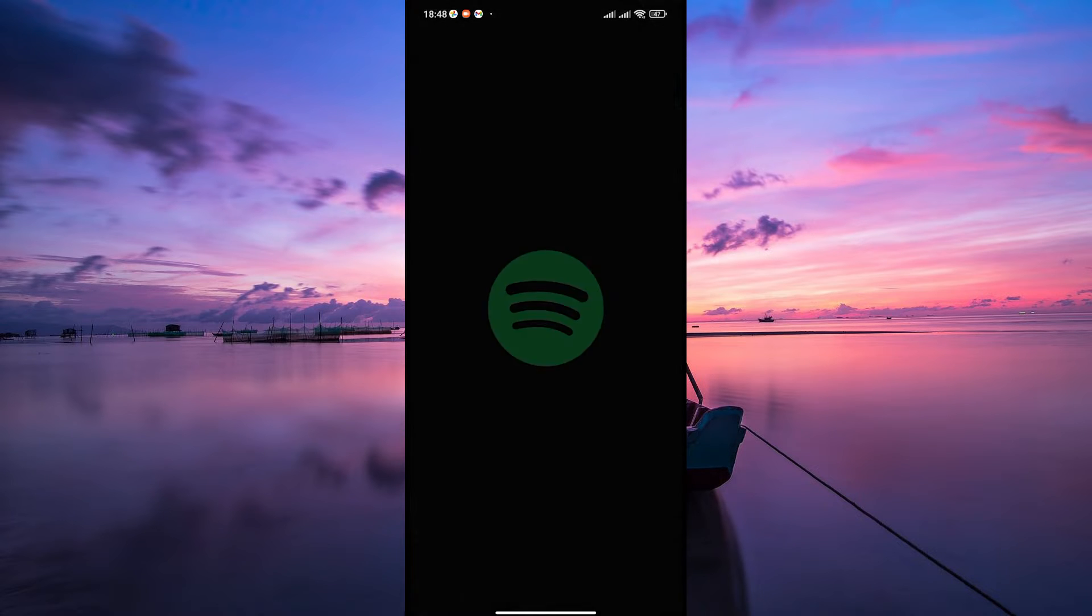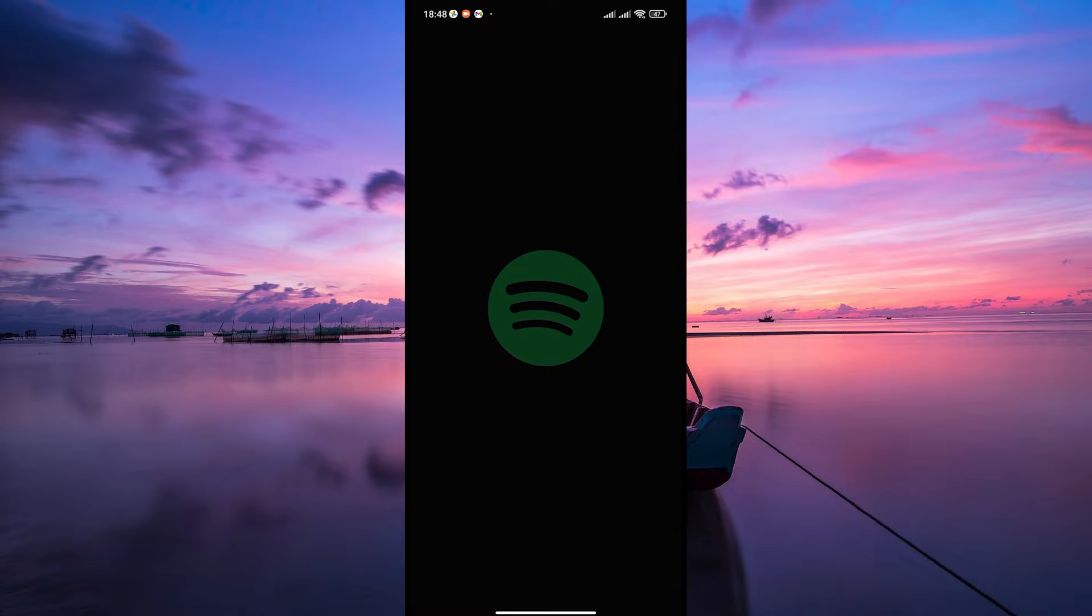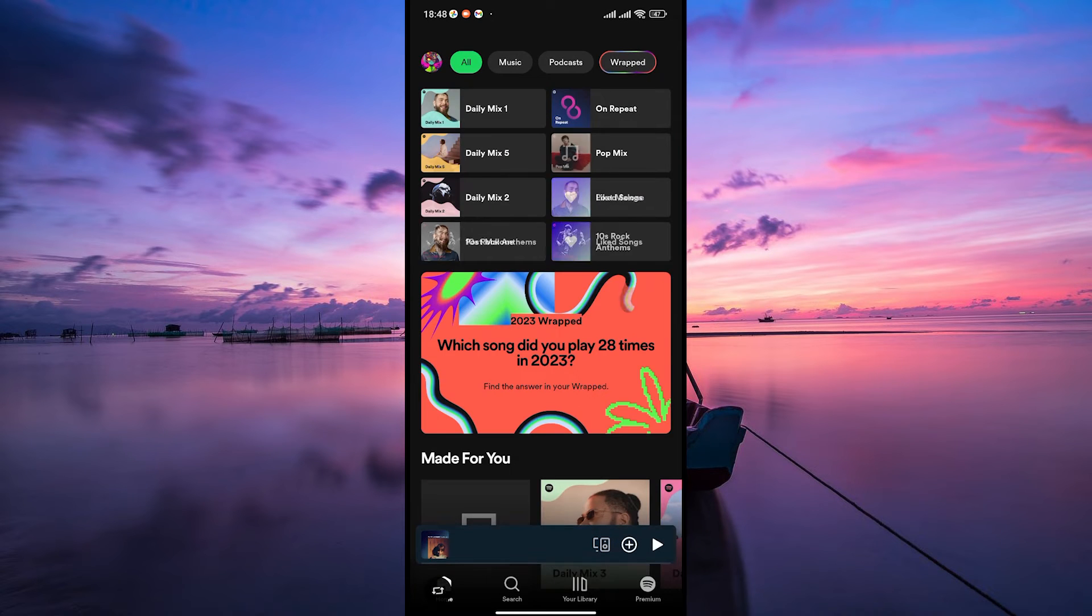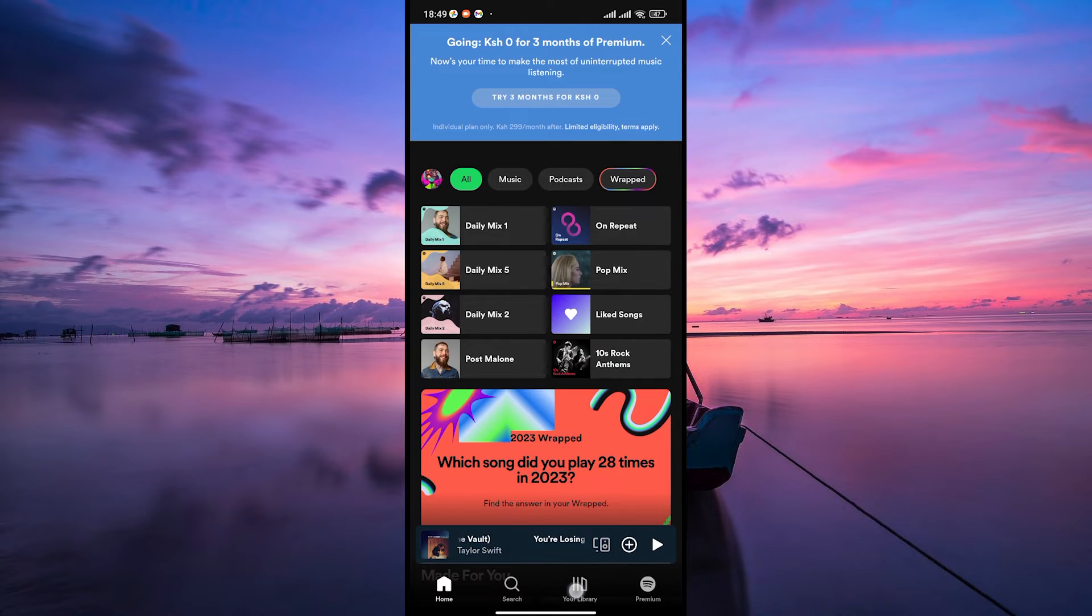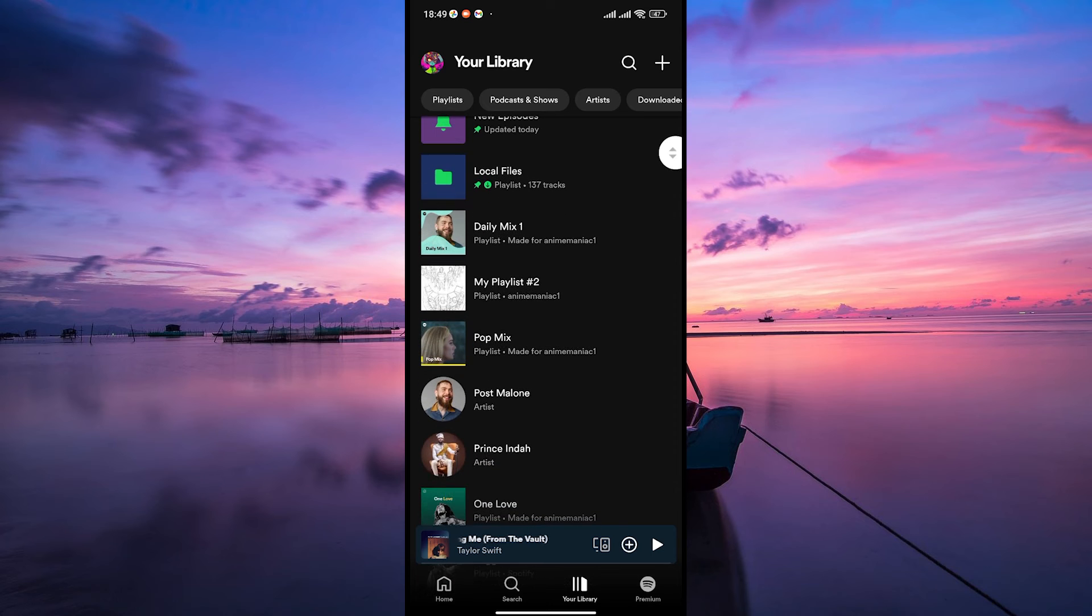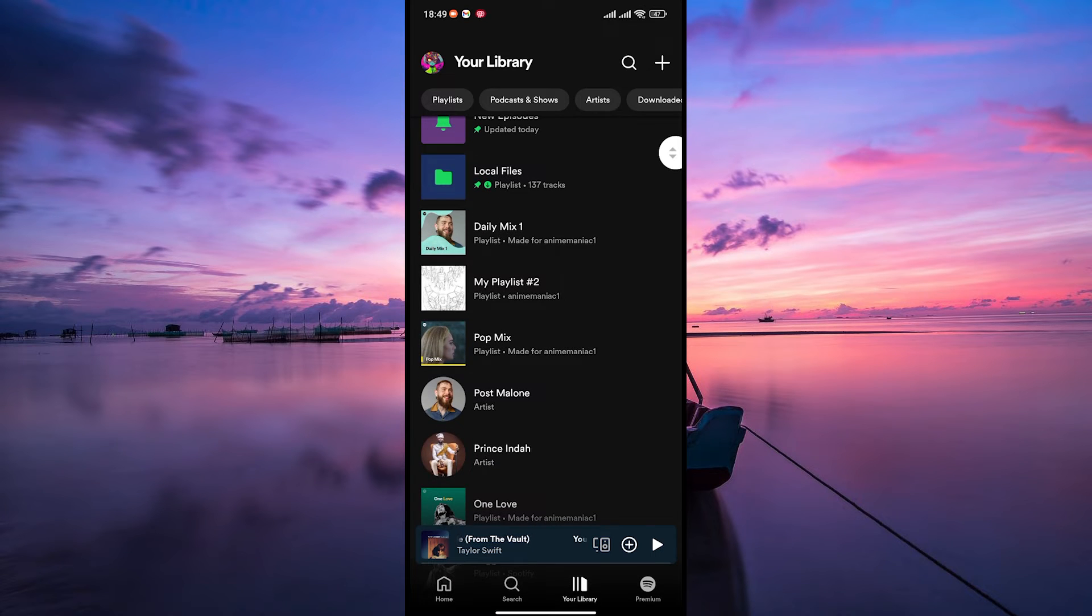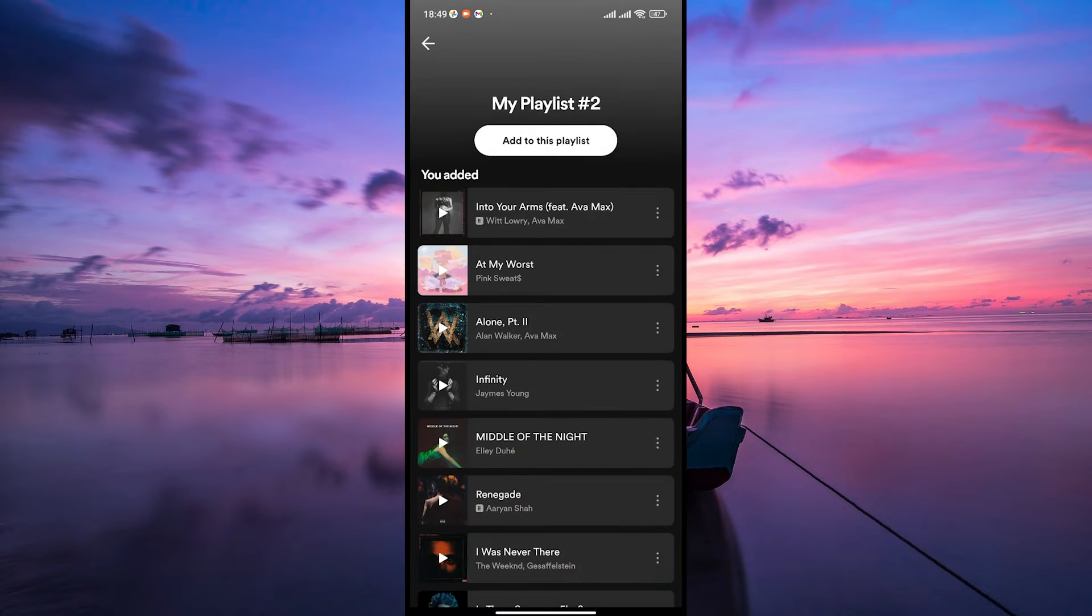First things first, open up the Spotify app on your device and log in to your account. Once you're in, head to the library tab and find any playlist where you want to hide the date added. You'll see your songs listed there.